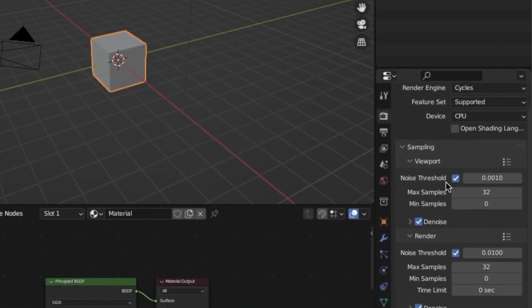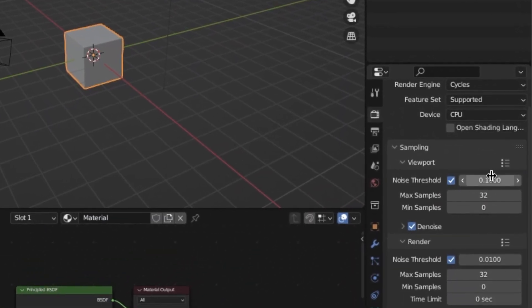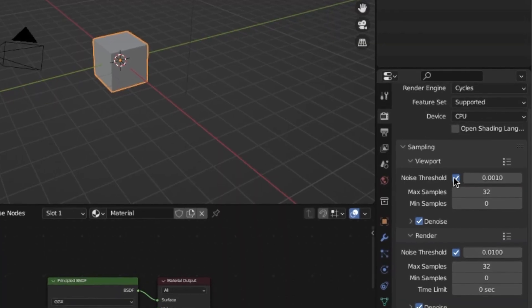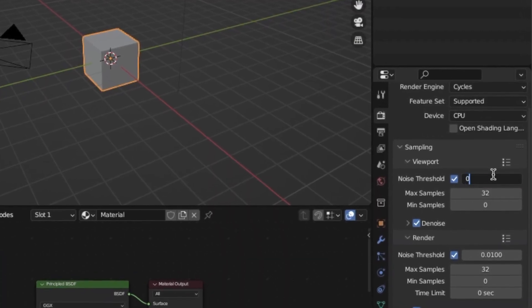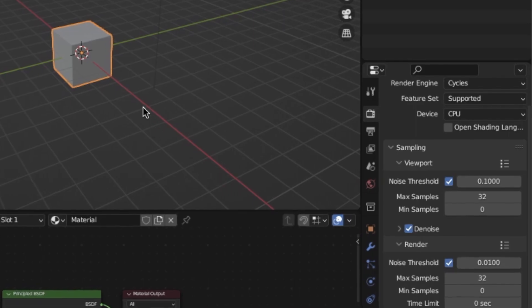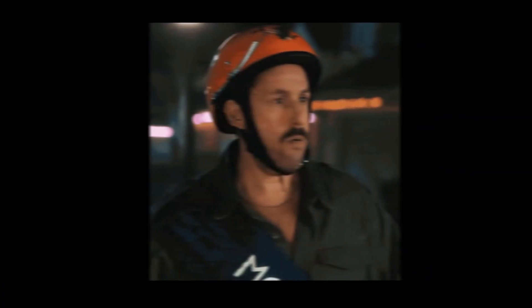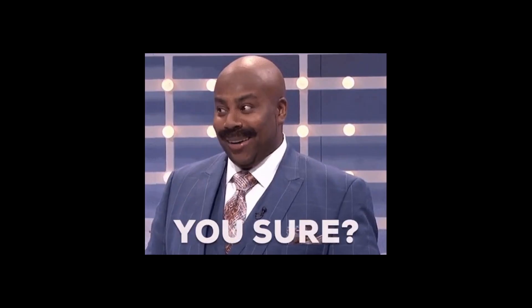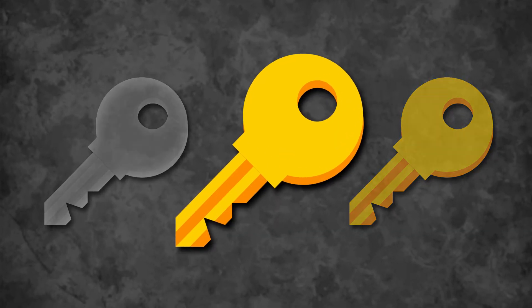By adjusting this property — aka increasing the amount to a higher value — you can actually speed up your renders while losing barely any quality. Honestly, you can put this around 0.1 before you start to see any significant loss in the quality of your overall render. However, this is kind of nothing compared to the next secret I'm going to reveal.